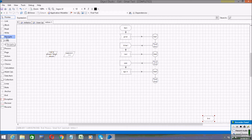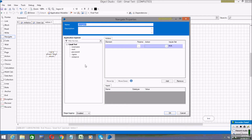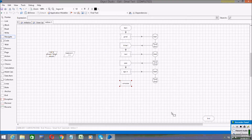Now go to the Blue Prism action and take a Navigate stage. Open it and name it as 'compose'. Then drag the compose element to the element field, and in the Action button select Press. Then click OK.